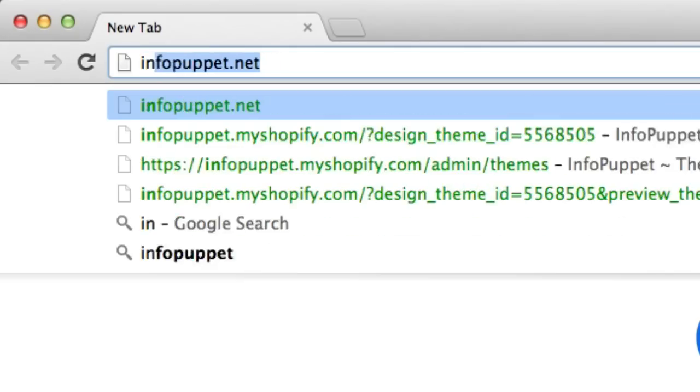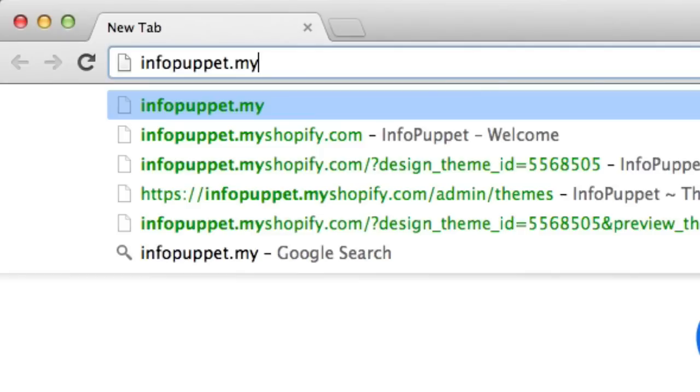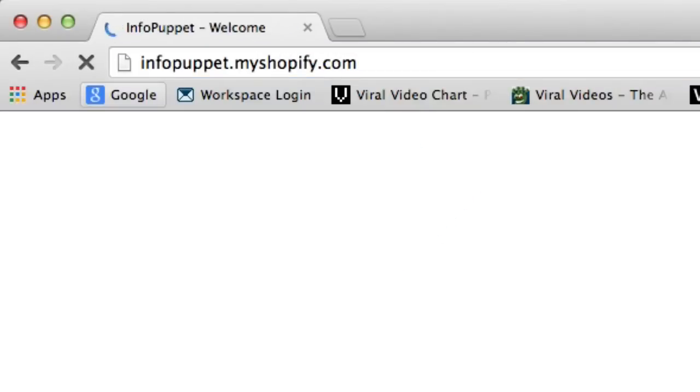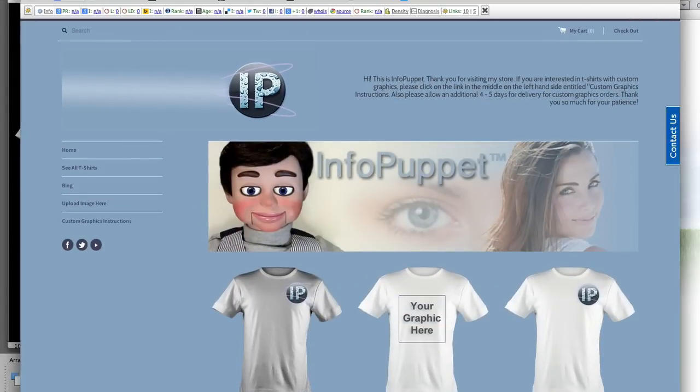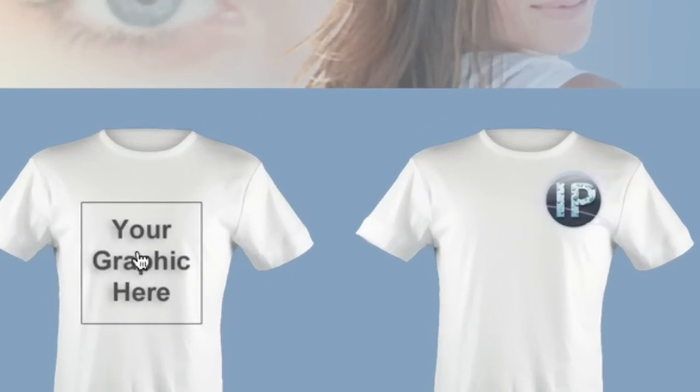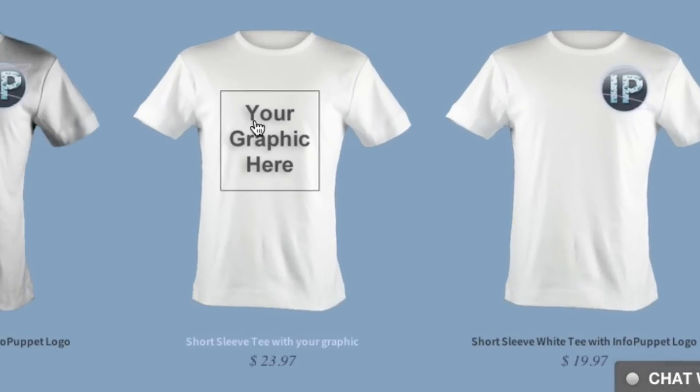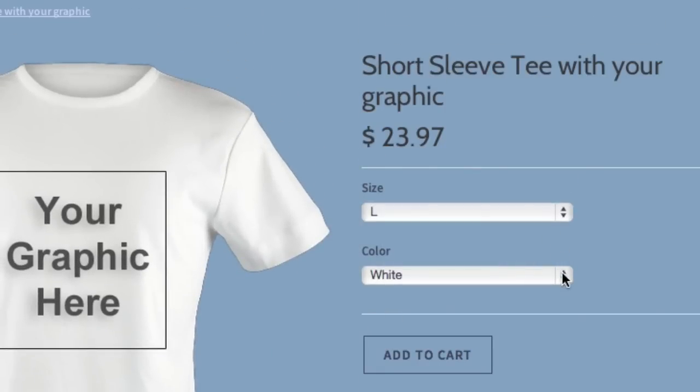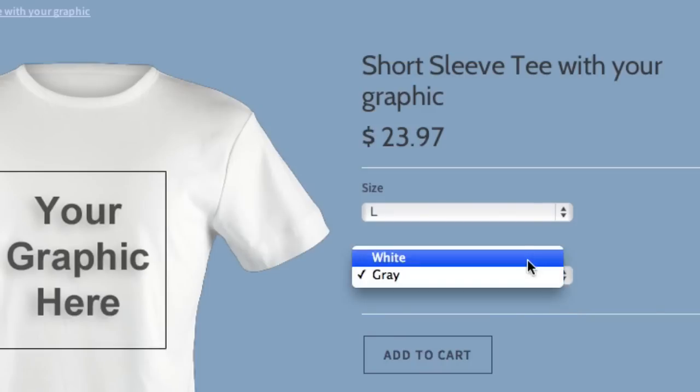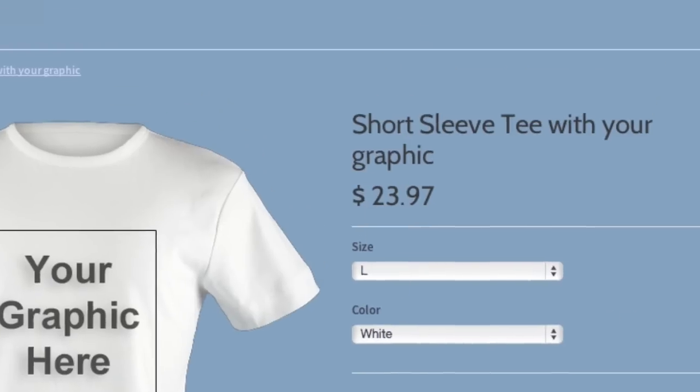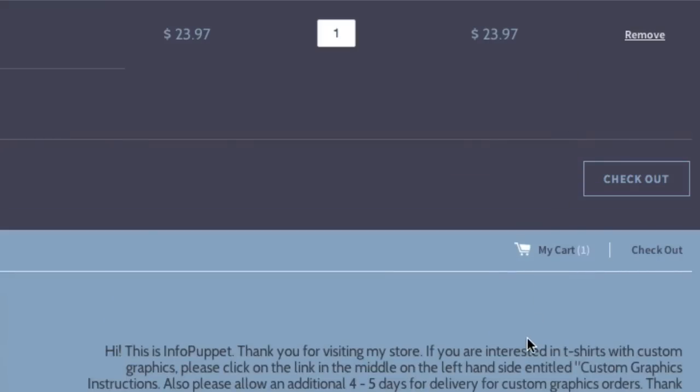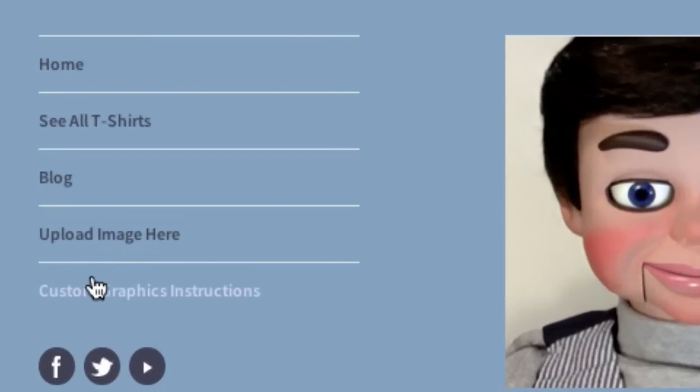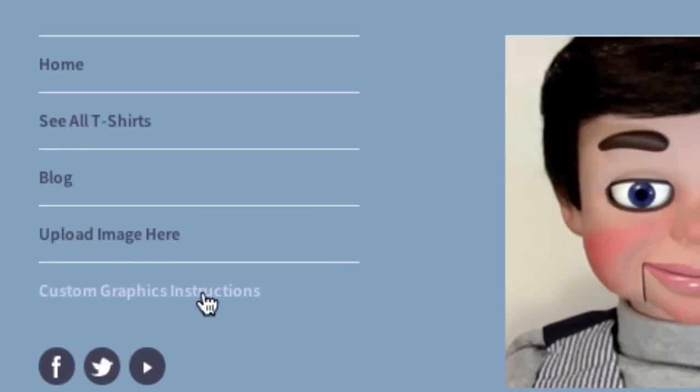So what you can do to get this done to go to my store is just type in infopuppet.myshopify.com. And this is my store. I have some InfoPuppet t-shirts for sale too, with the InfoPuppet logo. There's one. But if you want to do what we've been talking about, you click on place your graphic here. And then you select the size of the t-shirt you want and the color that you want. Only white and gray. This type of technology doesn't actually use white ink. So you have to use a light colored t-shirt. Then you just click on add to cart. But wait! There's something really important I've got to show you about this.